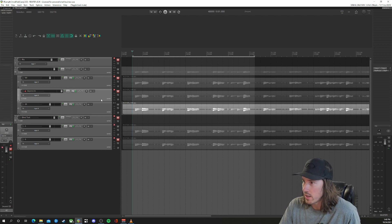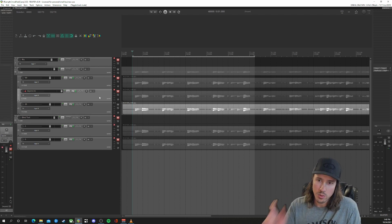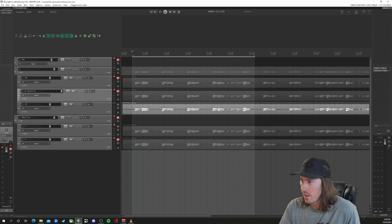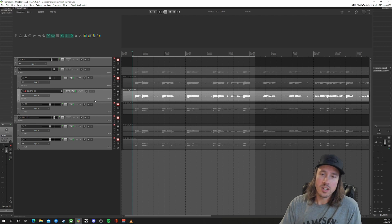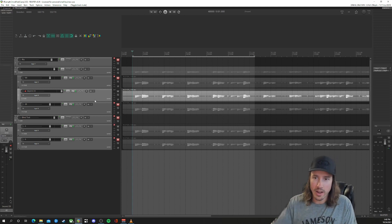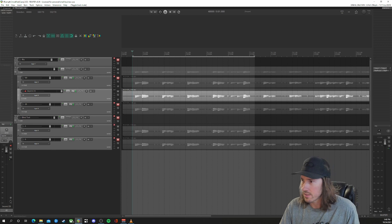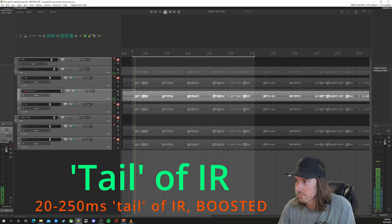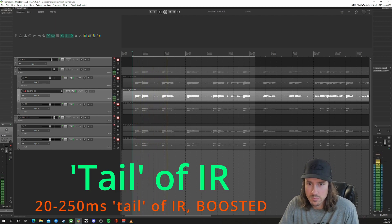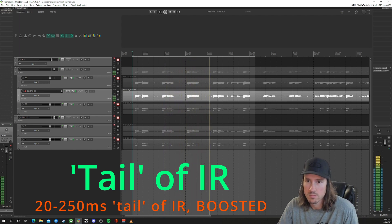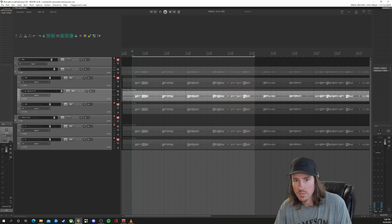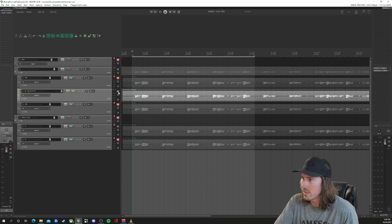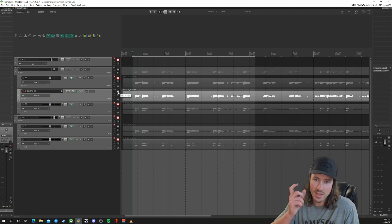I was also curious: all the info beyond that 20 milliseconds — what exactly does that sound like? I boosted it a bunch because it's a lot quieter at the tail end, but here's what it sounds like. It kind of has that roomy sound to it.